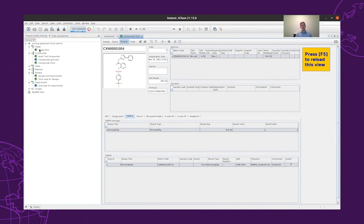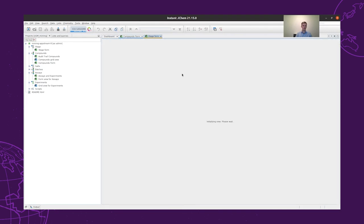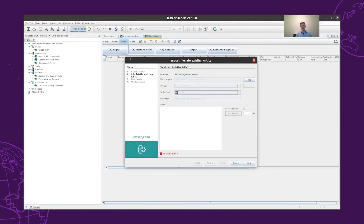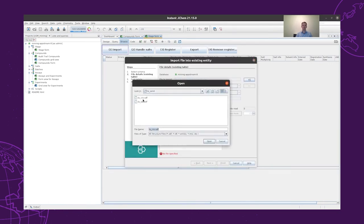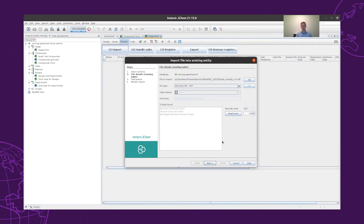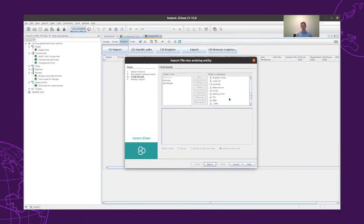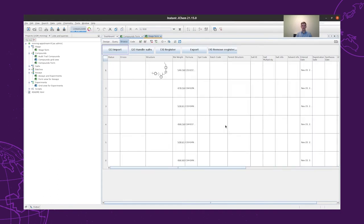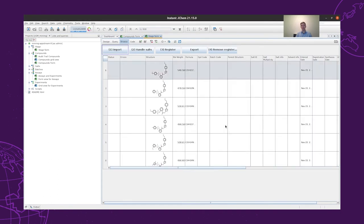Let's see how we can actually register compounds in MiniReg. Since we received back the compounds from our CRO, we can just open the SDF file that they synthesized. We can select what fields we would like to register — for now, we will use all of them — and then go ahead and register our structures. After the structures are imported to the stage form, we can go and handle the salts.